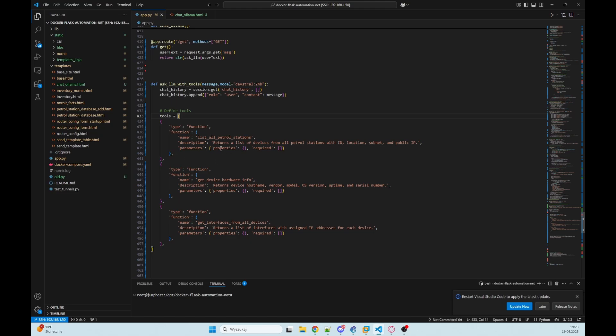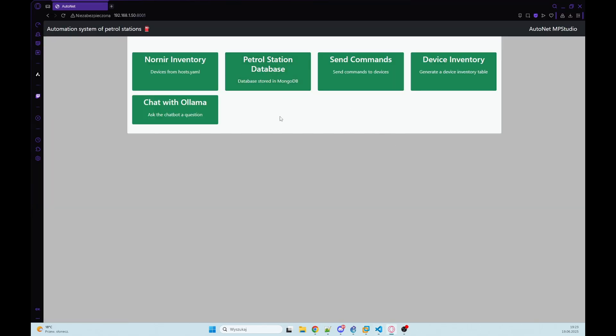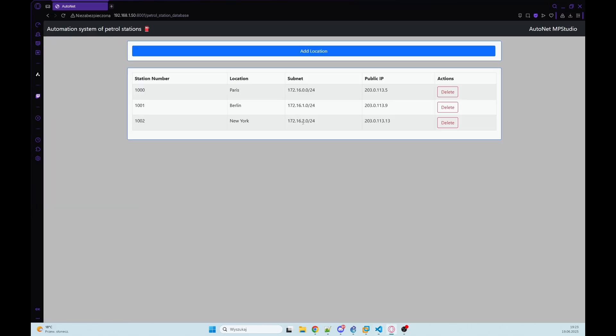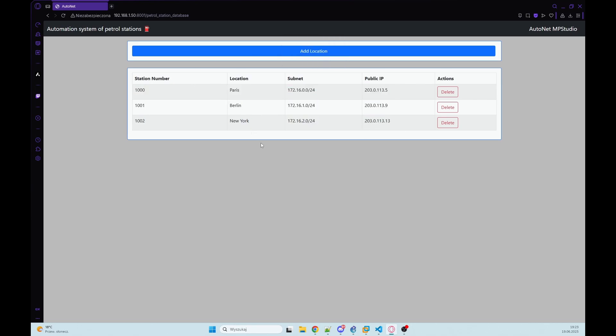Here we have sample function list all petrol stations and it returns a list of devices from all petrol stations with ID, location, subnet and public IP. This will be data that we have in our MongoDB.